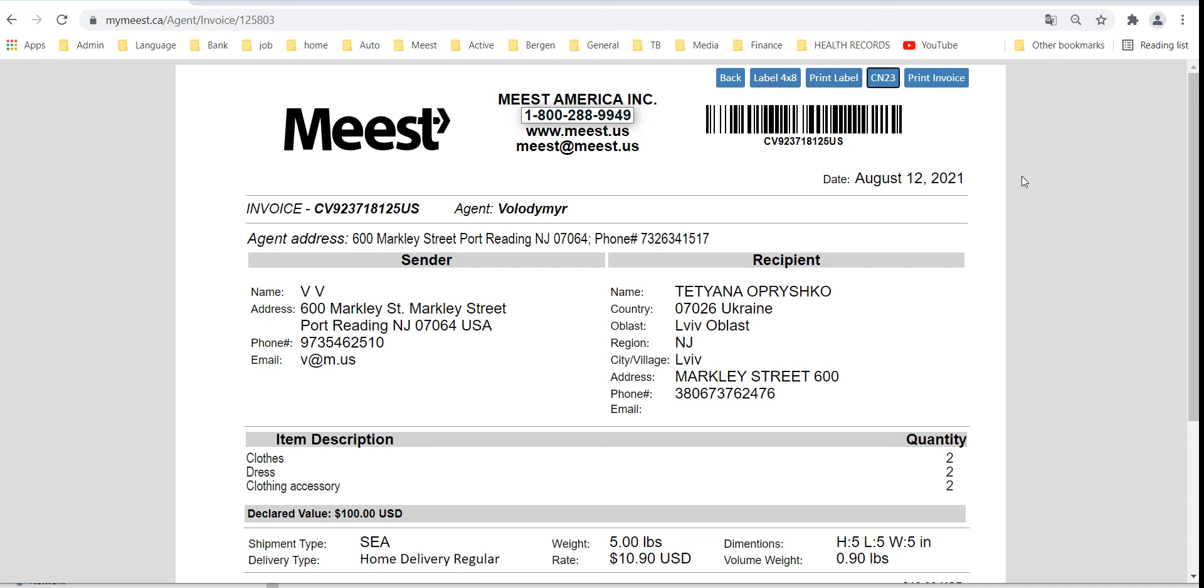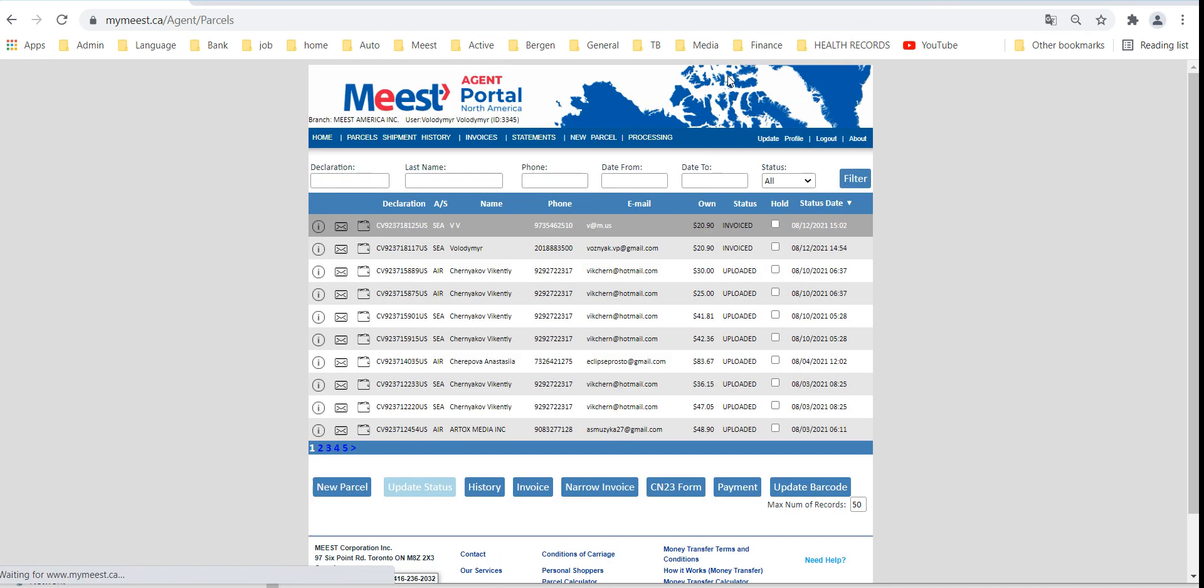Press back button to return to the main menu where you can see the list of all shipments.